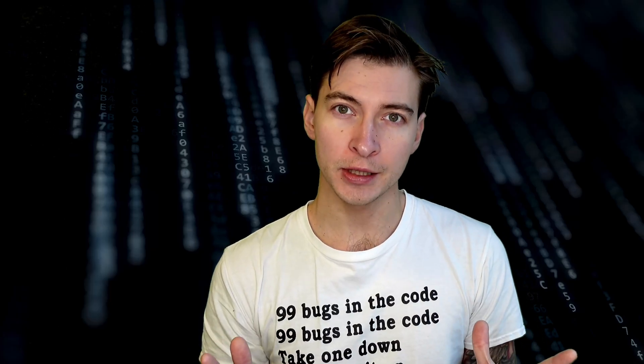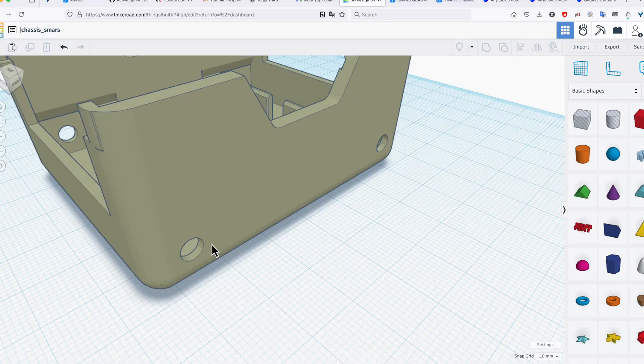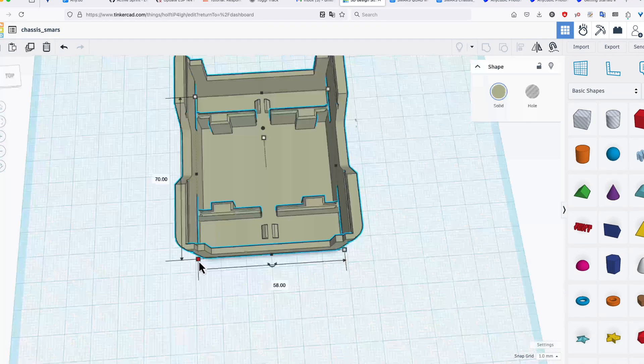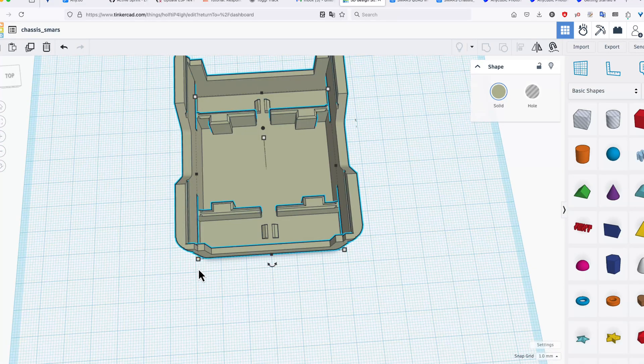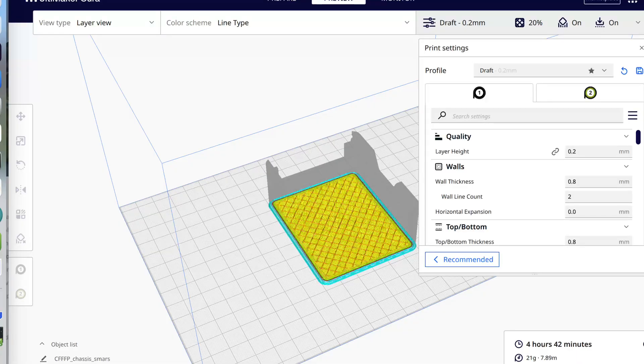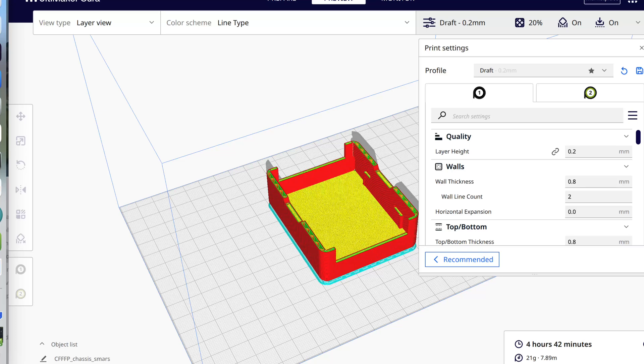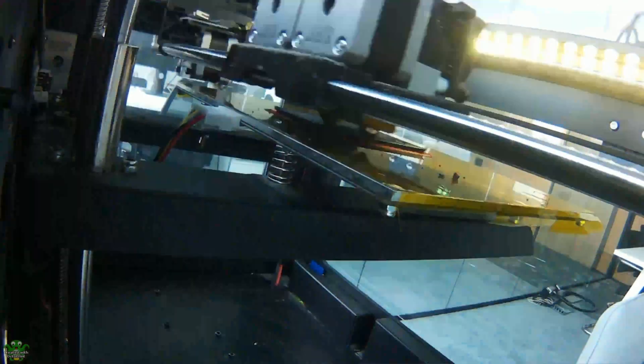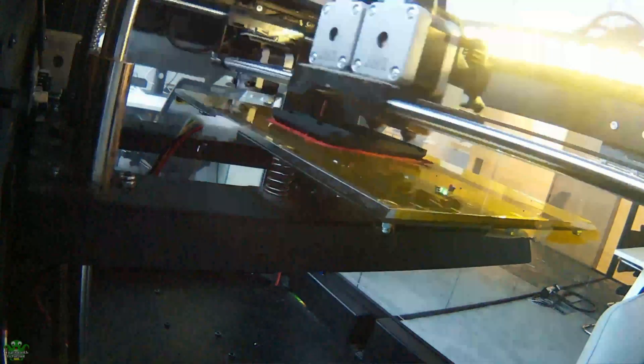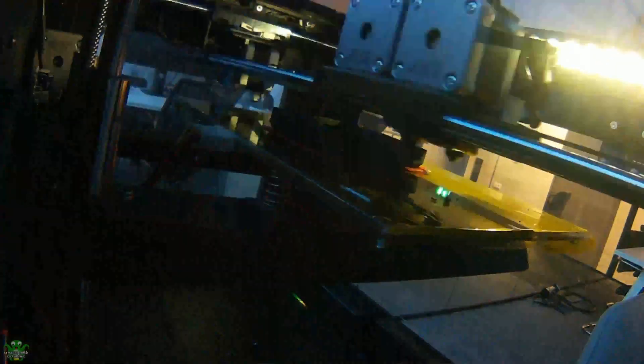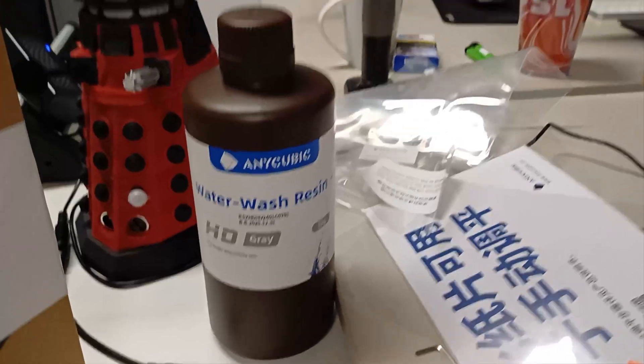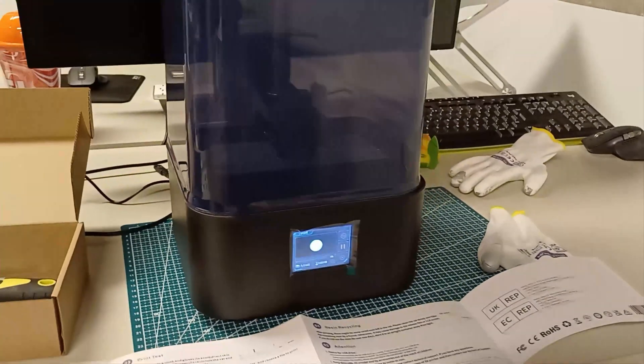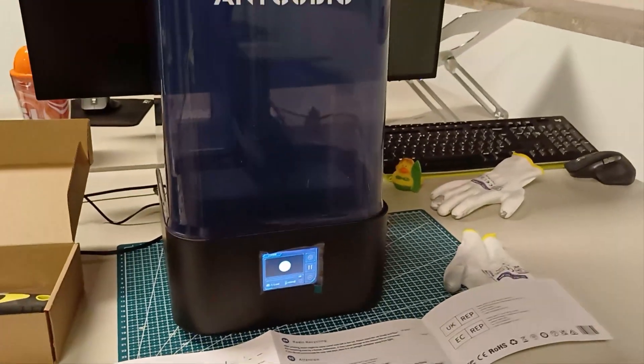We are going to be talking about 3D printing today. From part design to slicing and printing it using two different kinds of 3D printers. A regular tried-and-true FDM printer and my new toy Anycubic Photon Mono 2 SLA resin printer.